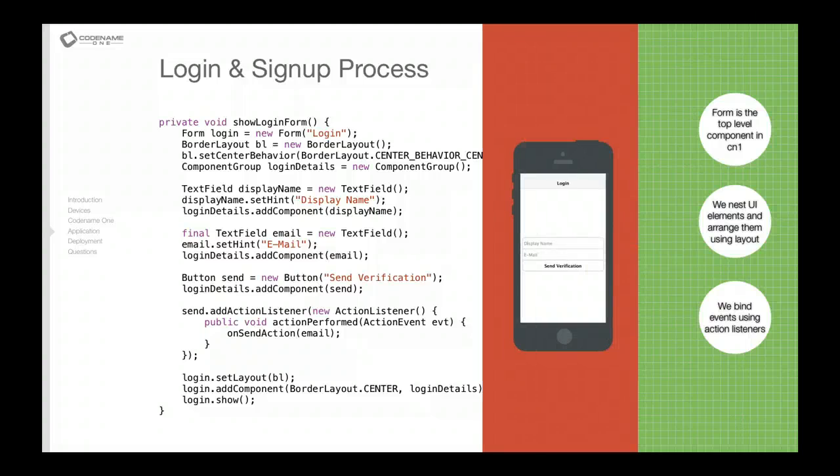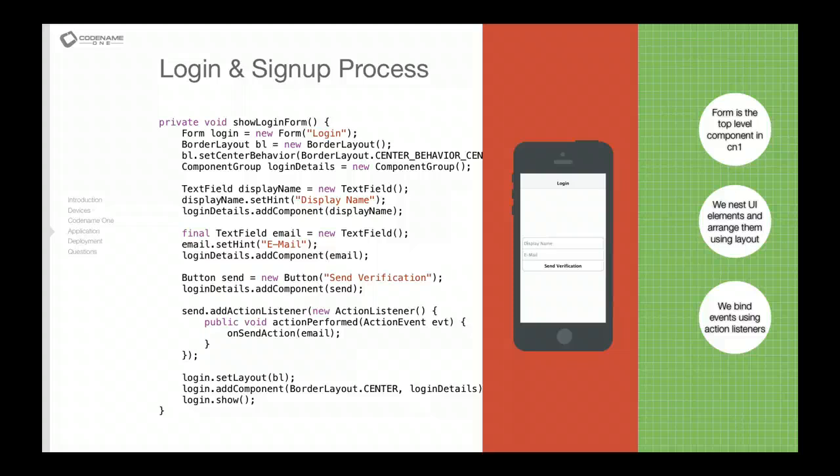As you can see below that we have an action listener where we bind the events. Action listener will be invoked when a user clicks the button. We can bind action listeners to text fields, buttons, radio buttons, etc. And now we just apply the layout, nest the components one into another and create the form and show it.